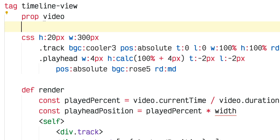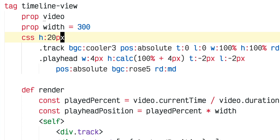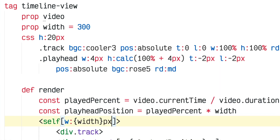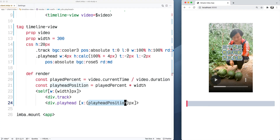video.currentTime and video.duration are the JavaScript video API. The one other variable not defined is width — I'm going to make it a prop with a default value of 300, which is the width I already set in my CSS so I'll delete that out of the CSS. I'll add an inline style on self to interpolate the width prop. Now that I know the width of the track and the percent playback, I can multiply those together to get the pixel offset for the playhead.